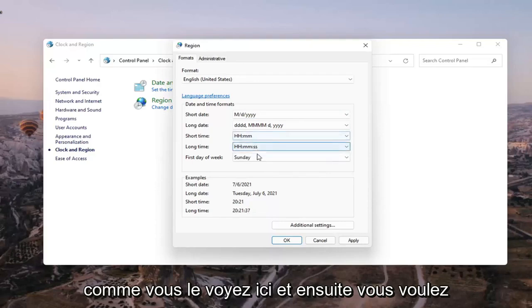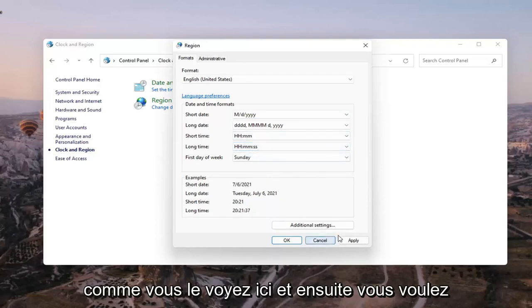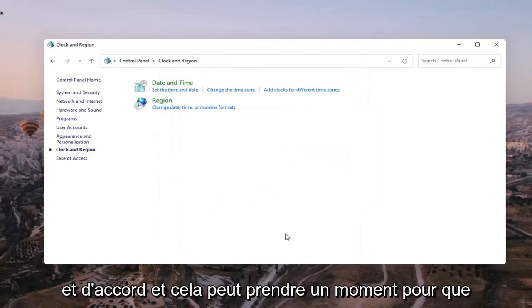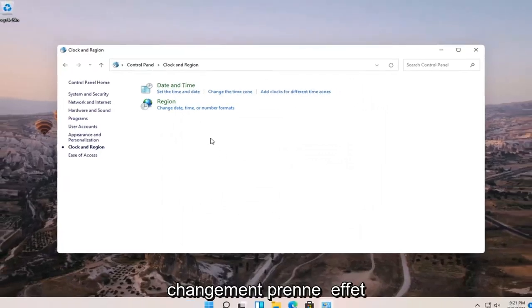Like you see here and then you want to select apply and OK. And it might take a moment for the change to take effect.